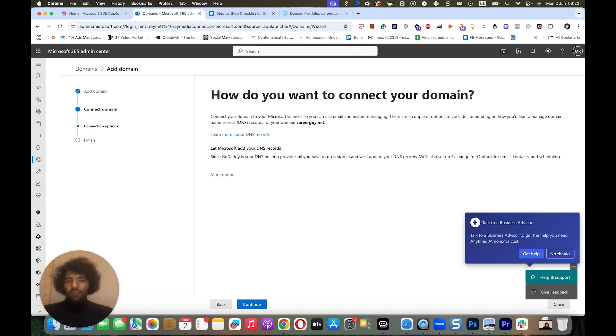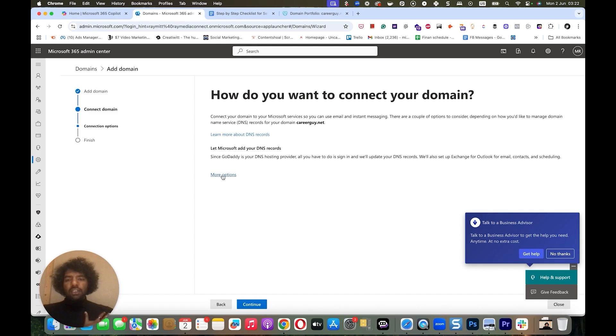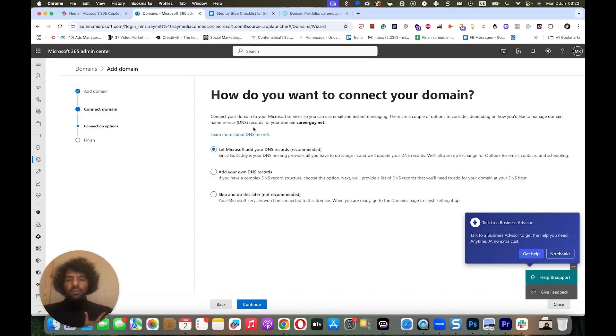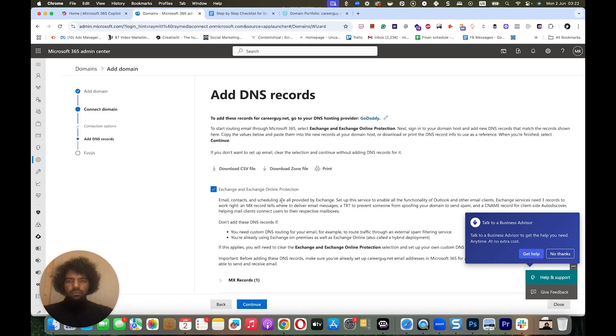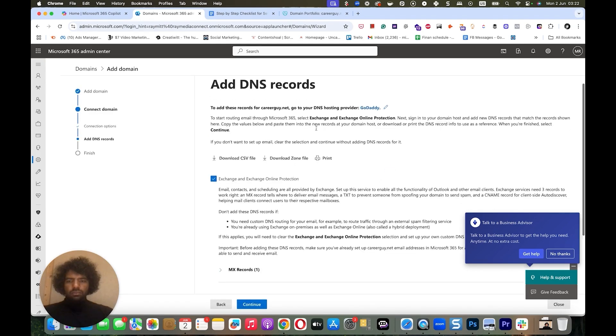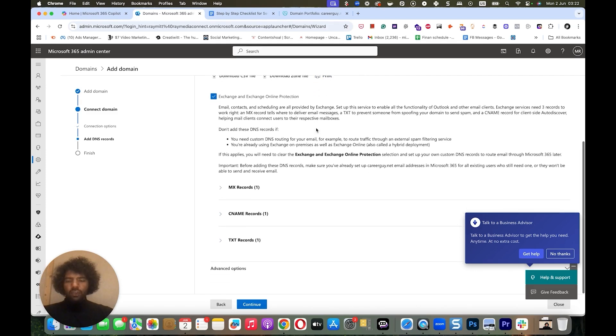Again, you have two options here. You can either do it automatically. Since I have GoDaddy, it lets me do it automatically. I can just click on Continue and go through. But if you don't have GoDaddy or if you prefer doing it manually like me, then you click on More Options and you click on Add Your Own DNS Records. And you click Continue. It's going to give you three records, which are the MX records, CNAME records, and TXT records. We need to add all three.